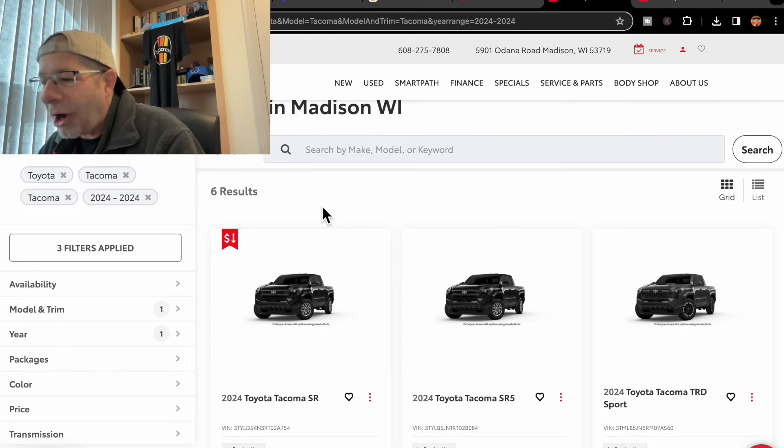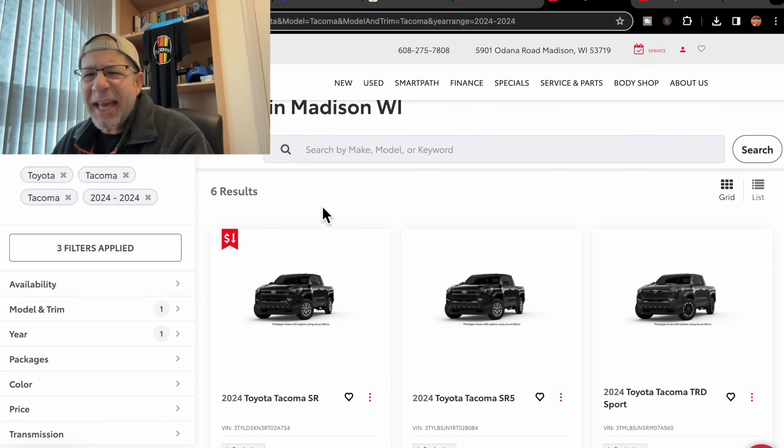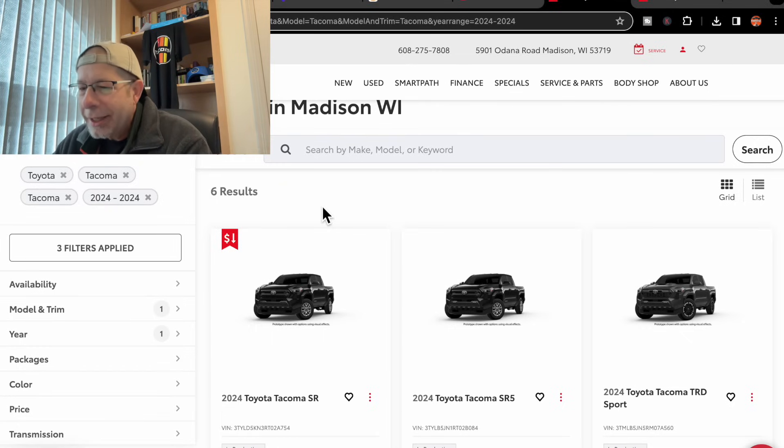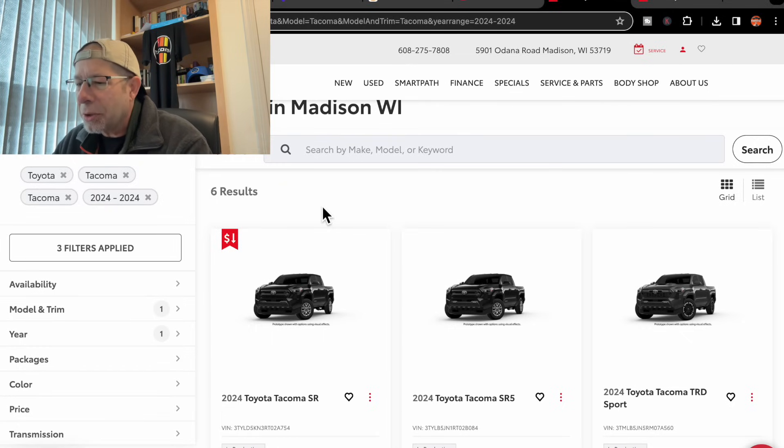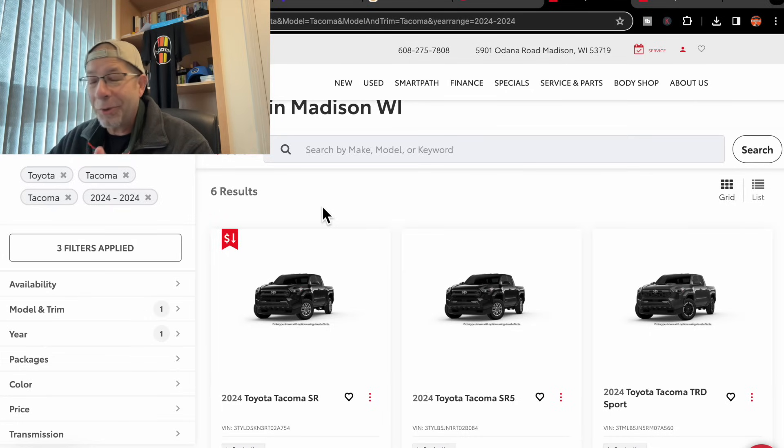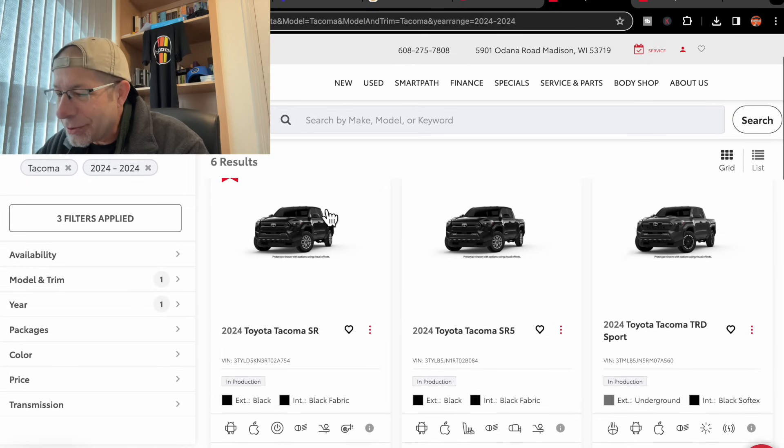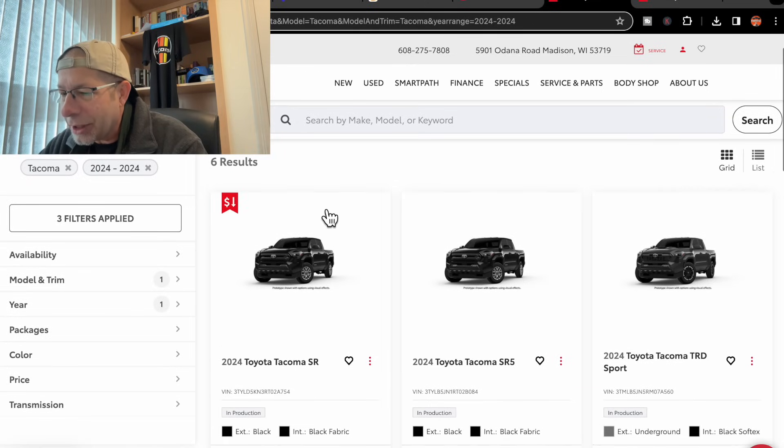So we're going to start off in Madison, Wisconsin. This is Smart Motors, a dealership in Wisconsin. I'm not familiar with them, nor am I sponsored by any of these folks.